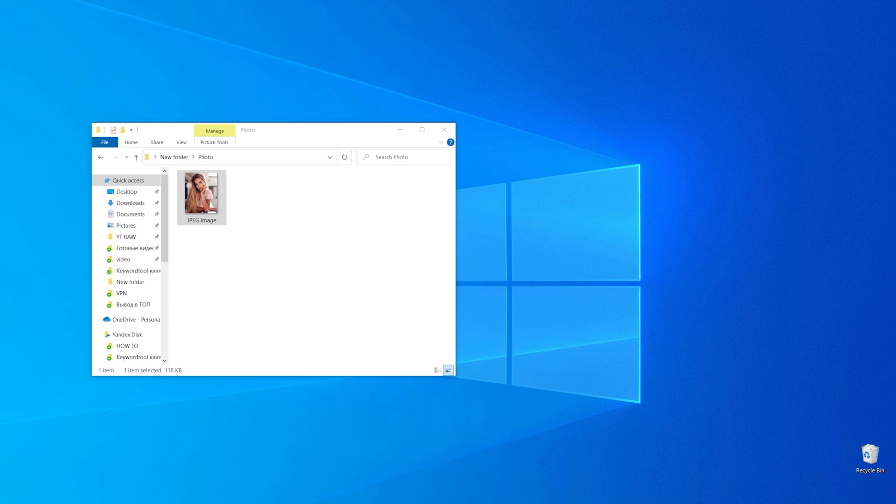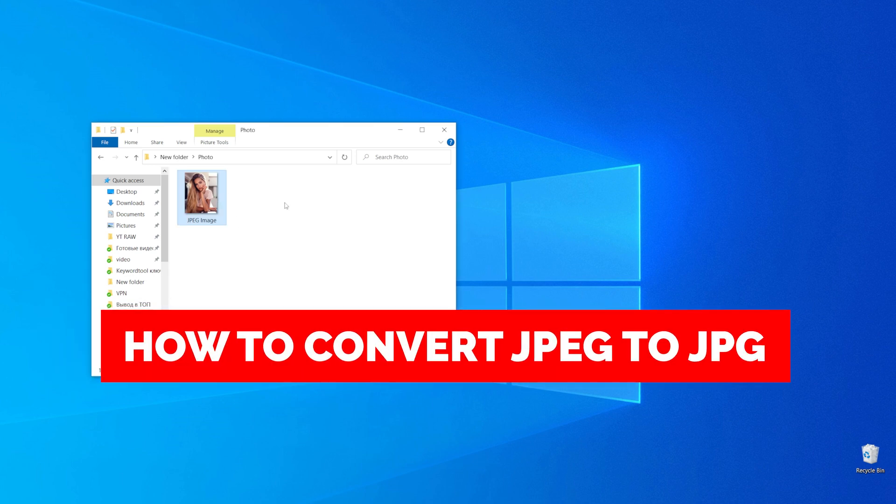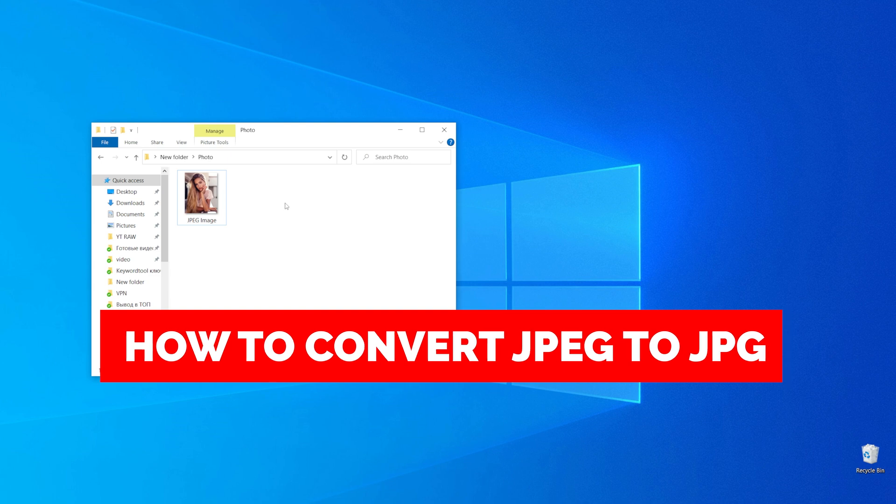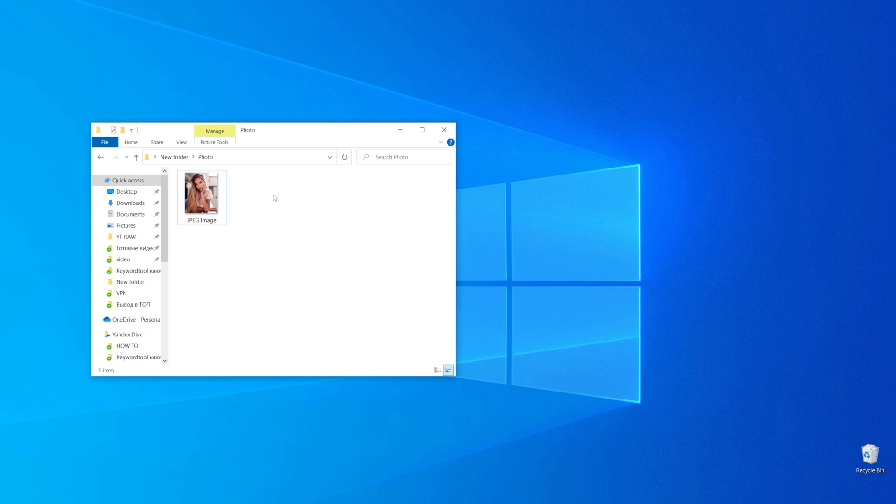In this video, I'm going to show you how you can easily convert JPEG to JPG. Be sure to watch to the very end so you don't make any mistakes, and don't forget to like this video and subscribe to my channel. Thanks guys!